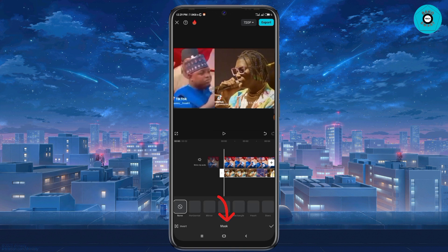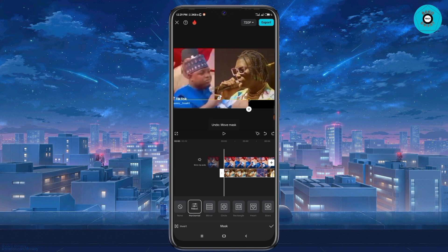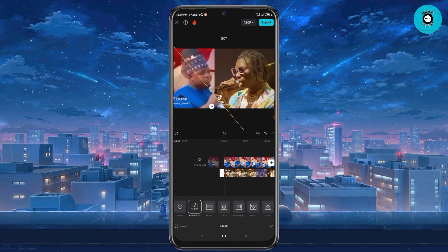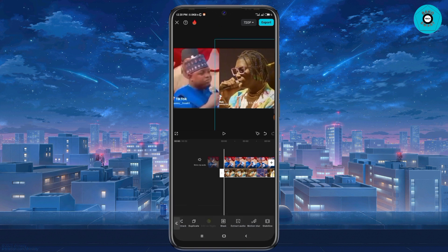Then I'm going to select max. When I select max, I'm going to select the first option. After selecting the first option, I'm going to use my two fingers to drag this line to the middle. After dragging this line to the middle, I'm going to use my two fingers to twist the line to make sure that the line is at the middle.